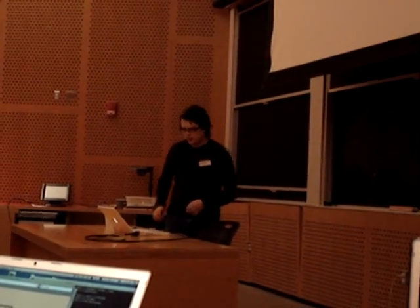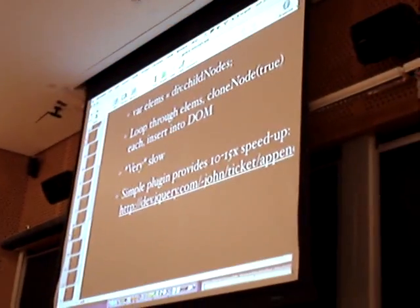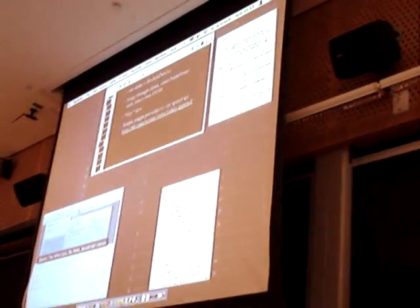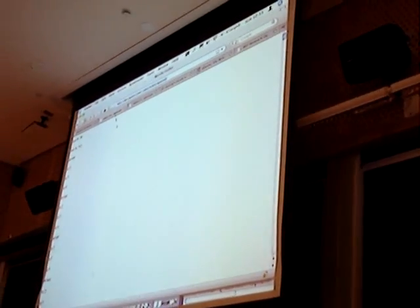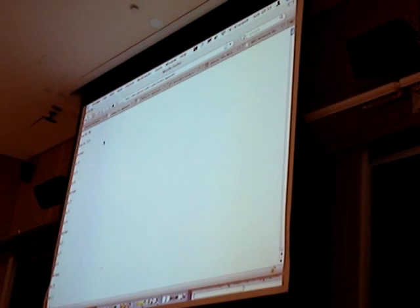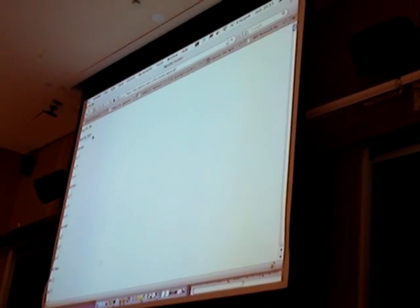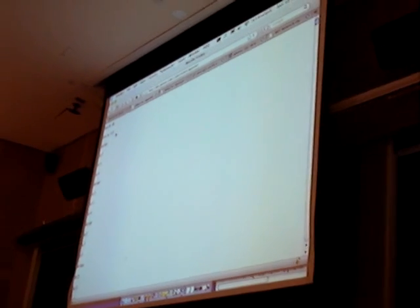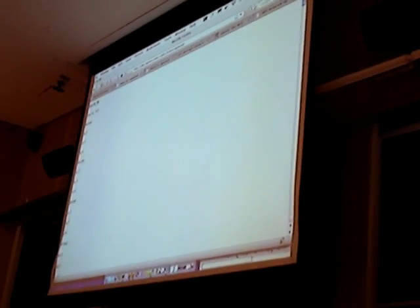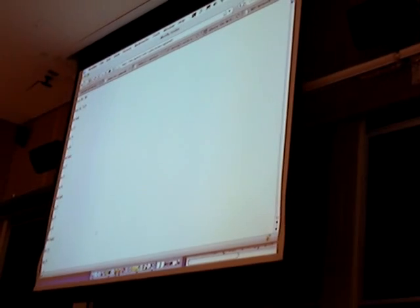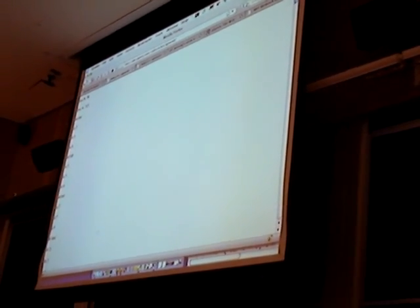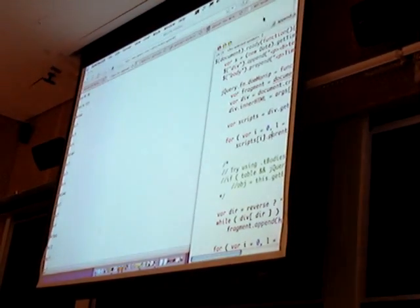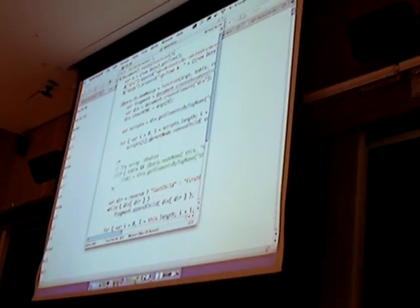So I wrote a plugin to make this a lot faster, just as a demonstration. All right, so here's an example of the time. Time A is the time in milliseconds to insert with old jQuery, the one that's in there now. And this is the time to do it with the modified version. So that's more than 10 times faster. I just wanted to show you the code here real quick.